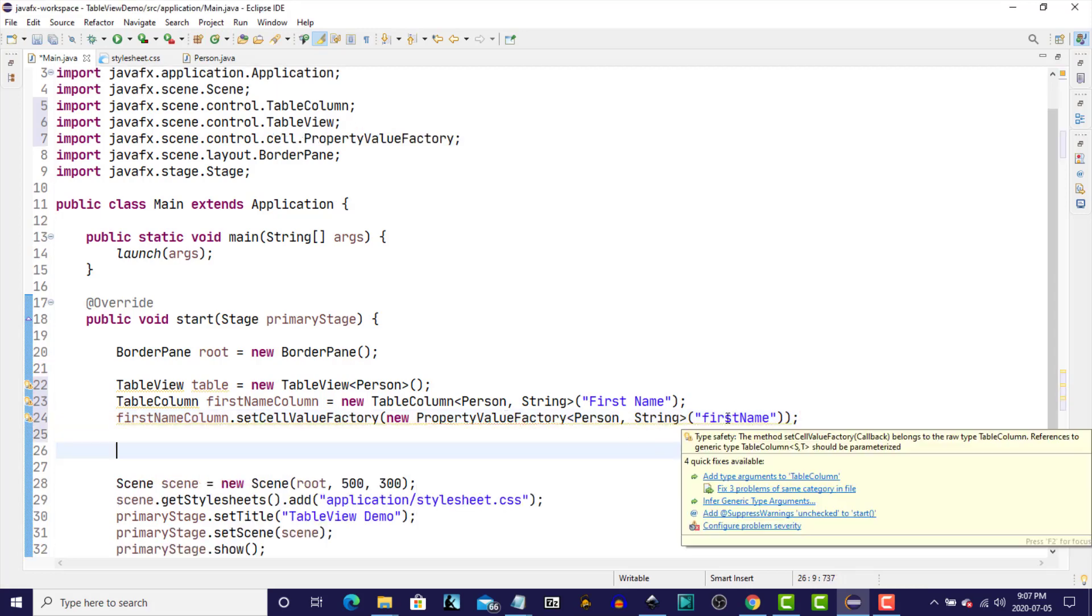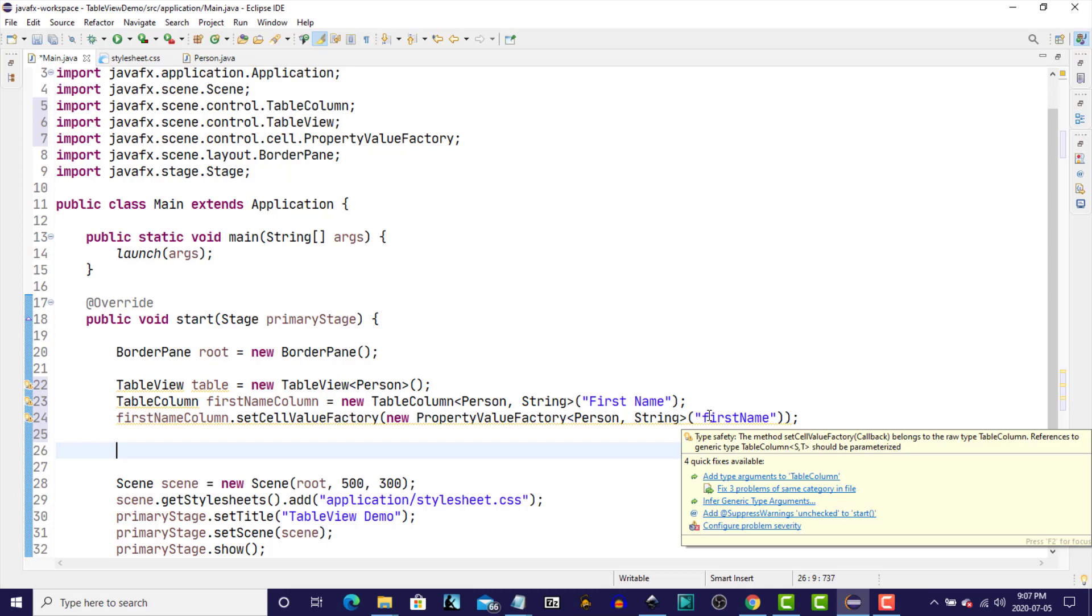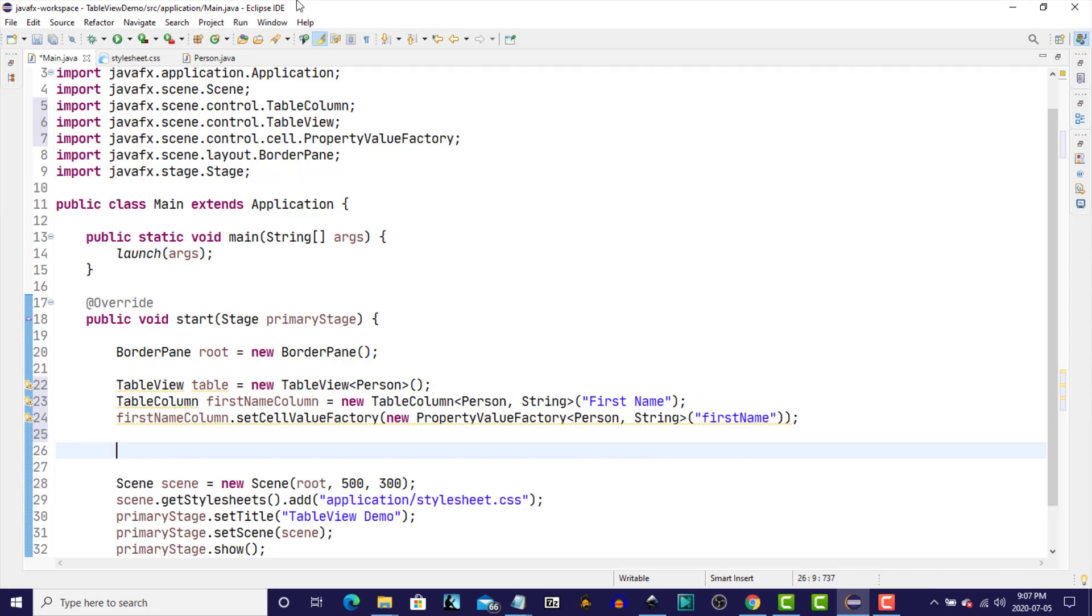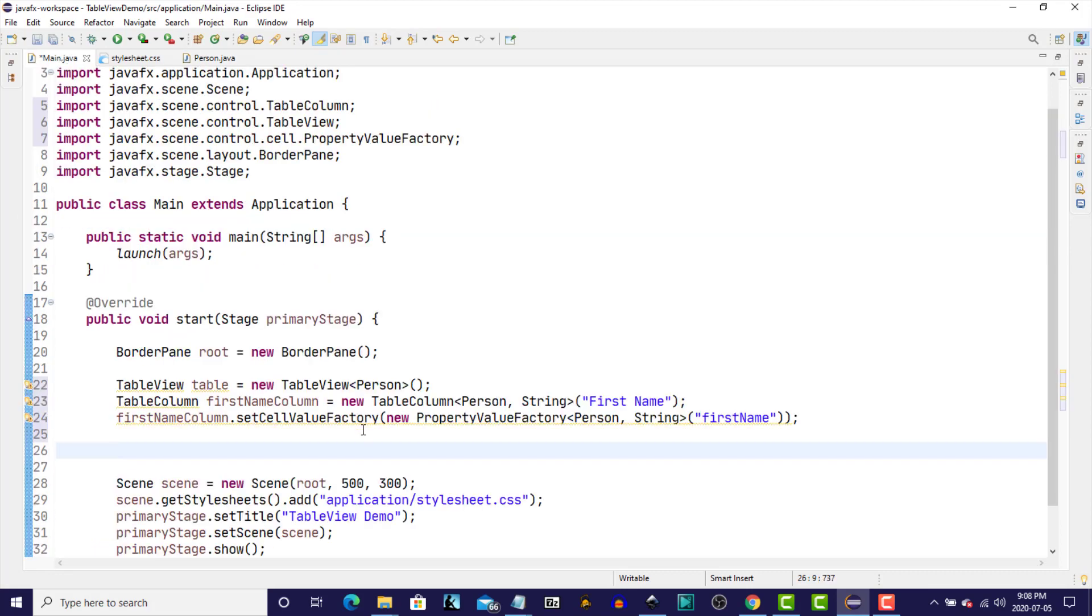Now, this parameter FirstName is how the CellValueFactory is going to be able to extract the first name from our instance variable when we create a new person to display in the TableView. It's going to use this value, append the word GET, capitalize the first letter, and it's going to come up with the method name to call. So, in this case, it would be GetFirstName. And if we go back to our Person class, this is what the factory will use. It will use GetFirstName. And it will return FirstName, so that that can be populated into the specific row of the column for FirstName.